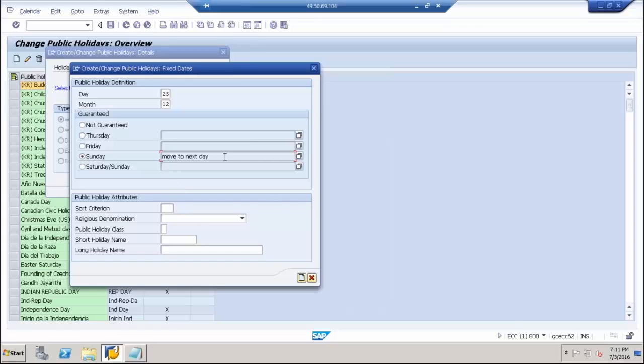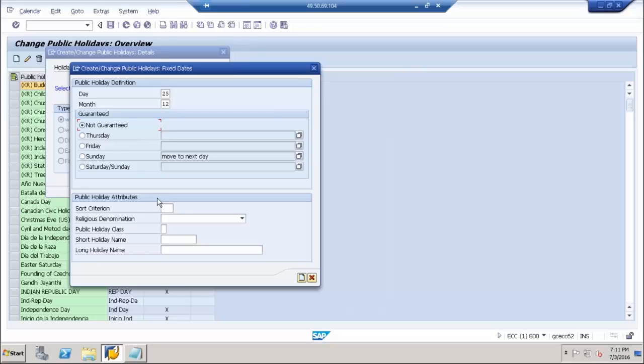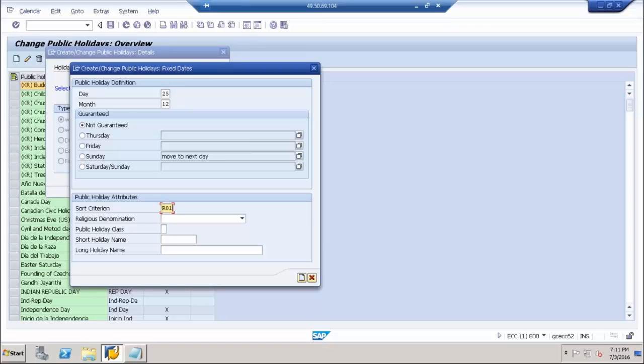Third criteria is the sequence number. Any list of holidays that we create, we can put in an alphanumeric sequence. I could put R01 here. R01, R02, R03, that's how I am going to use my sequence. Religious denomination: any holiday you want to list as any kind of religious denomination, you can put in here.